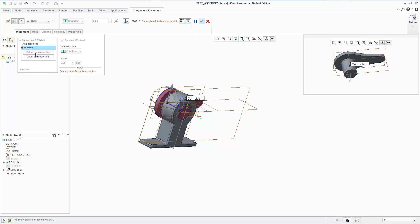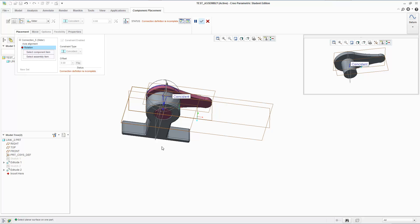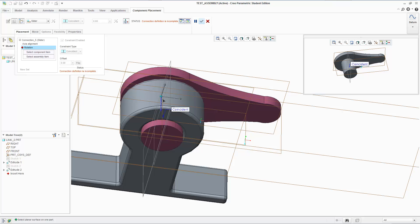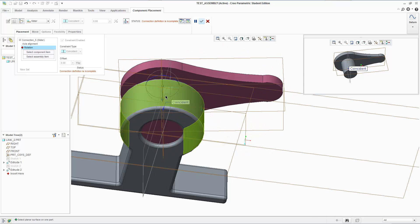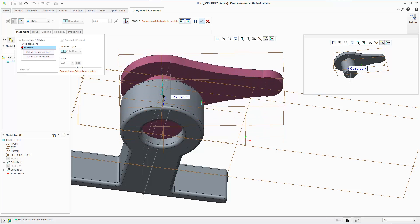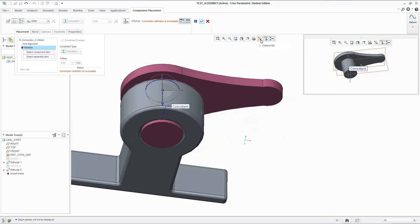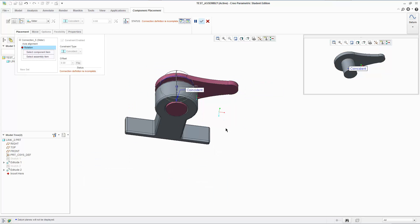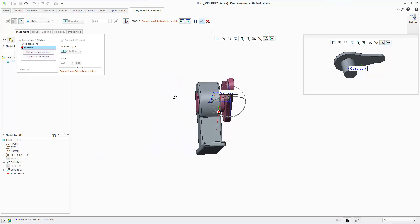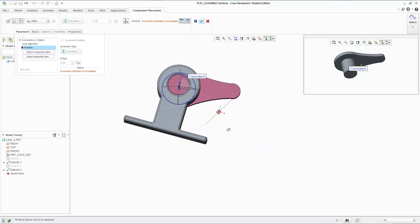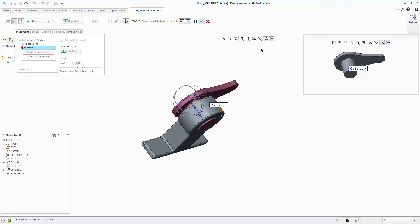Now it's asking me for rotation. Since this is a slider connection, we can't have rotation. It's only allowed to slide linearly back and forth. So right now we have two degrees of freedom. We can't have that in a slider connection. It's allowed to rotate and go back and forth. We can only have it go back and forth.